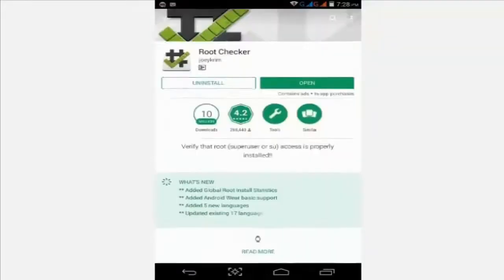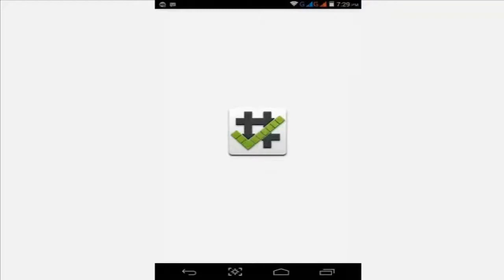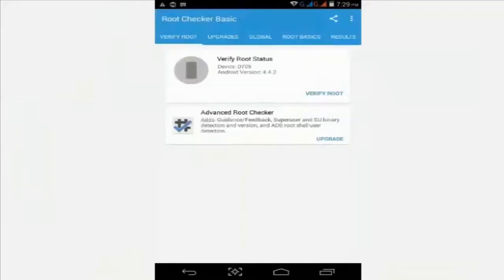I've already downloaded it. Just click to open and now click verify root.